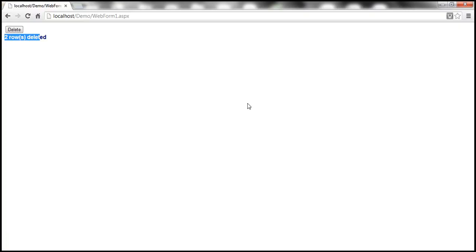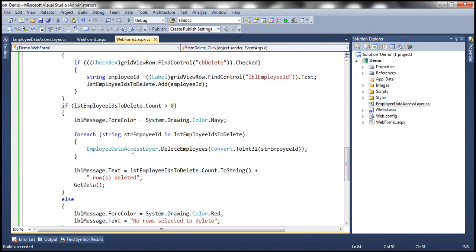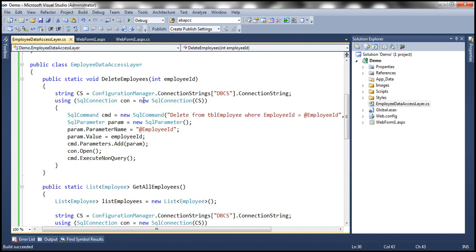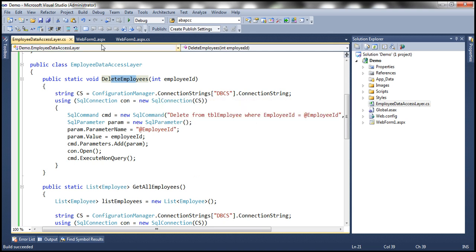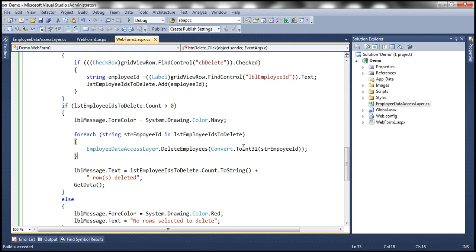The problem with calling DeleteEmployees one employee ID at a time is performance: if you have 200 rows selected, this method is called 200 times, resulting in 200 database queries and heavy traffic between web server and database server. A better approach is to send all employee IDs at once and use an IN clause — DELETE FROM TBL Employee WHERE EmployeeID IN (1, 2, 3, ...) — so only one query is executed.